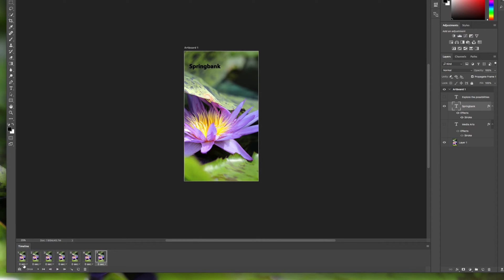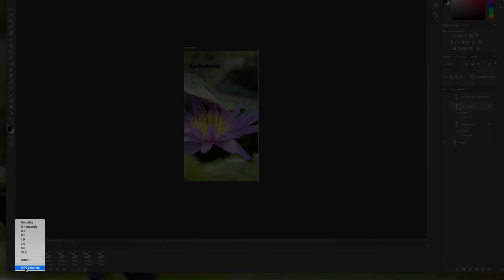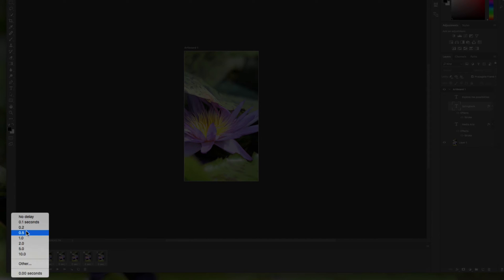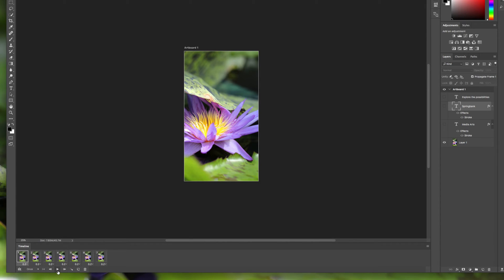You can also click on the seconds to add some time, and to make it faster you can shift-click to the end to highlight all of them and change the duration to 0.2 seconds. Click on the first frame, press the play button, and you can see that your Spring Bank text is animated — basically faded in.